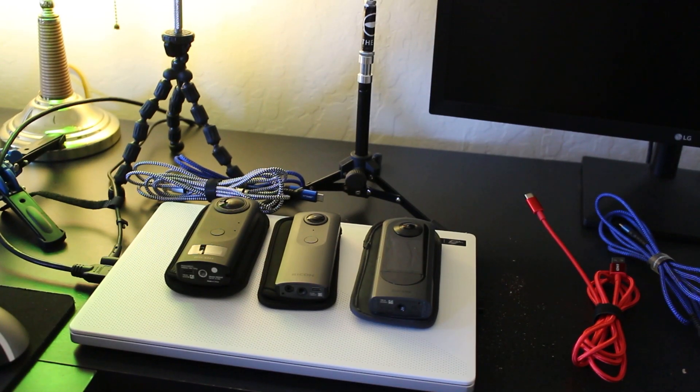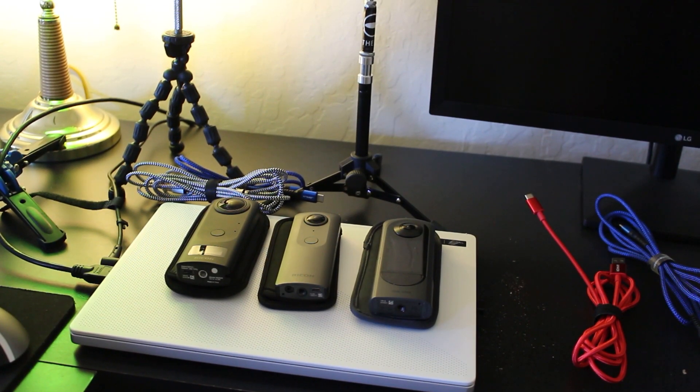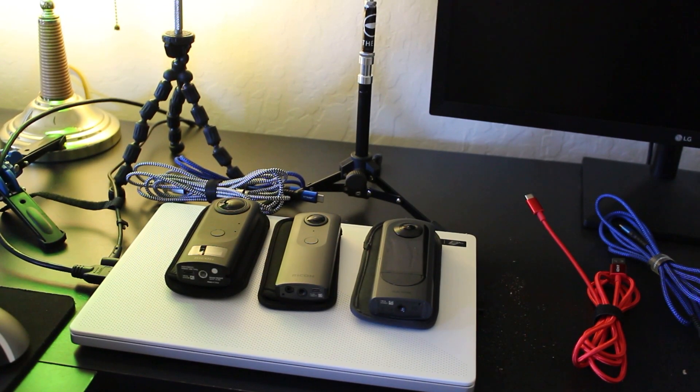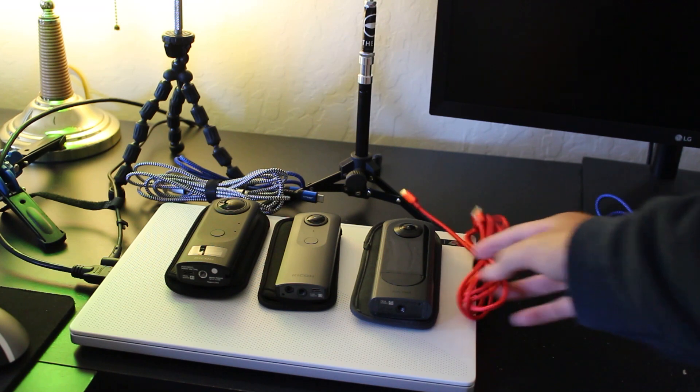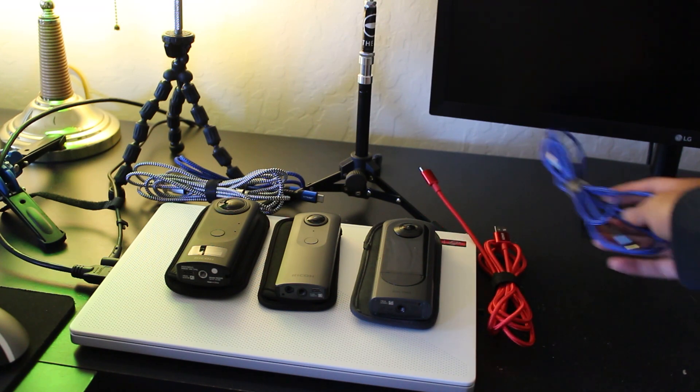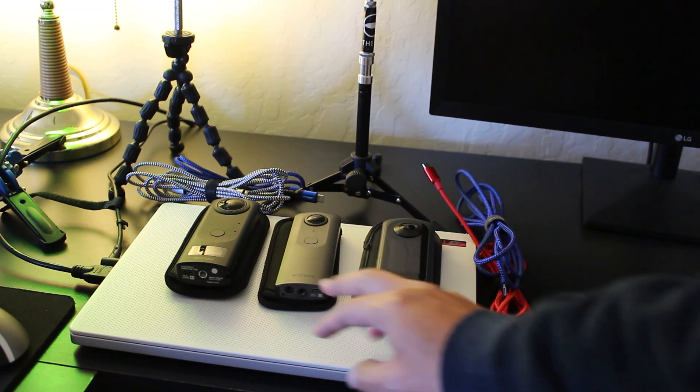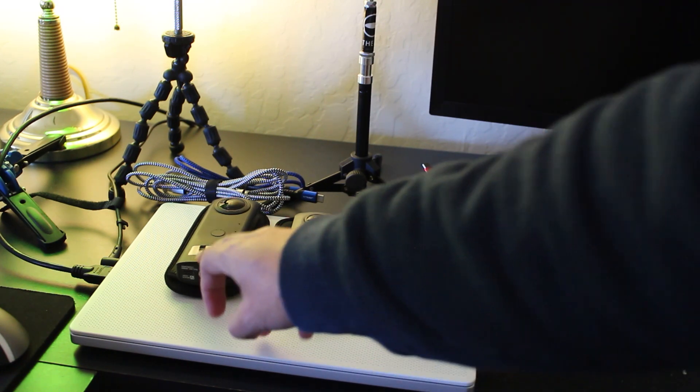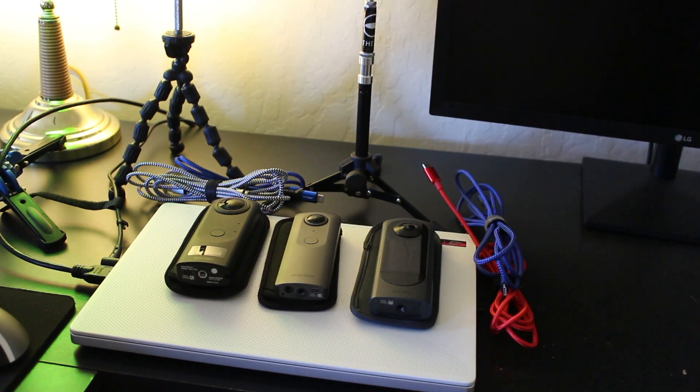We're going to live stream every Ricoh Theta model capable of live streaming at the same time. If you want to live stream the X, the V, or the Z1, this is the video.